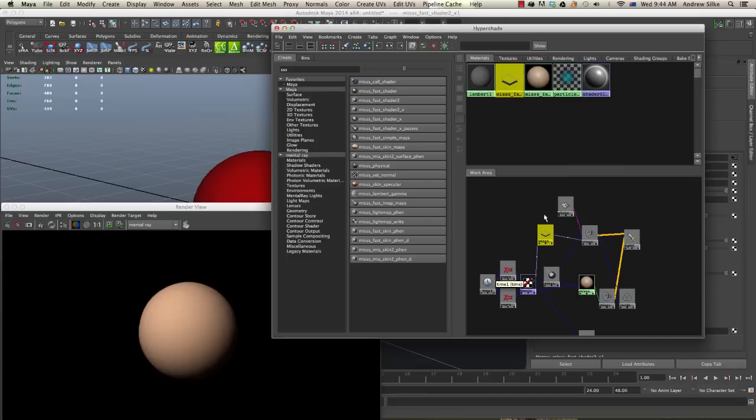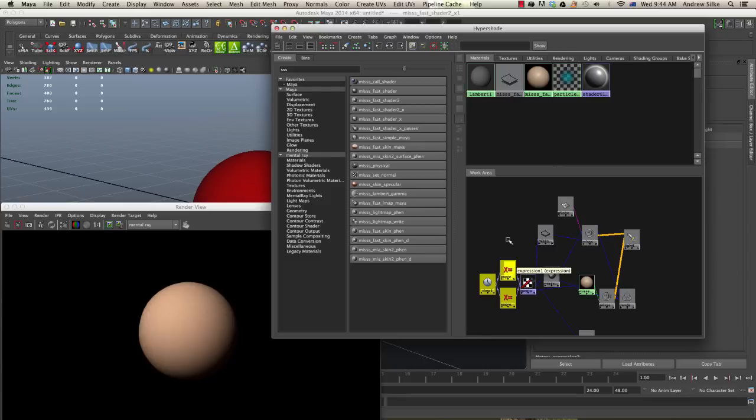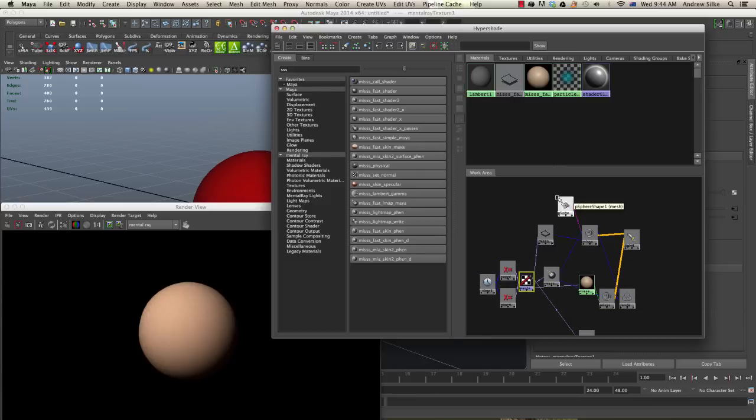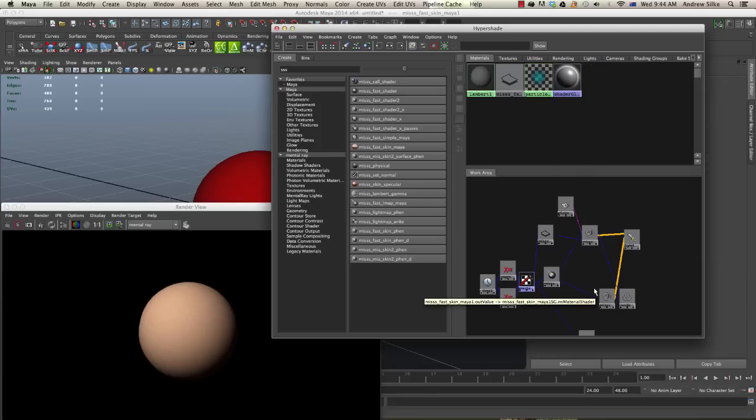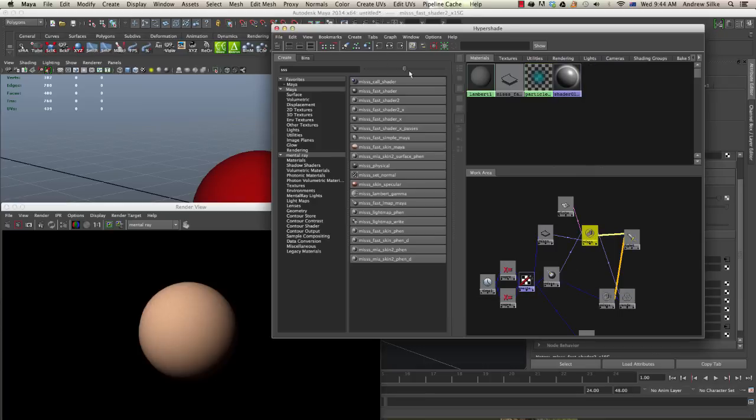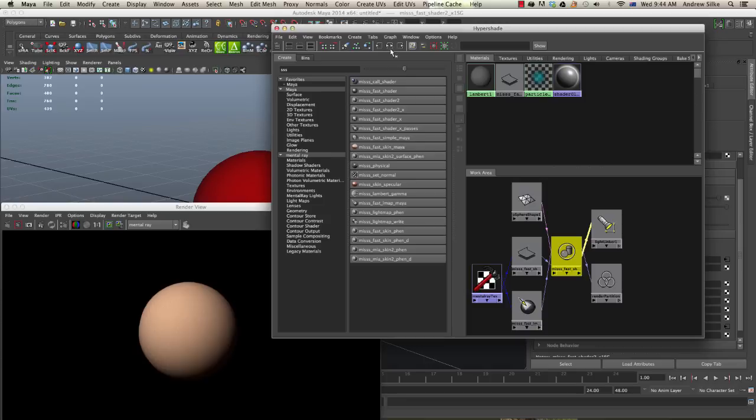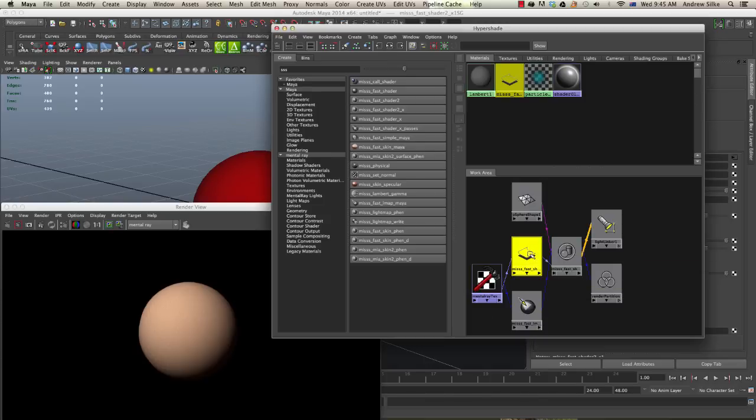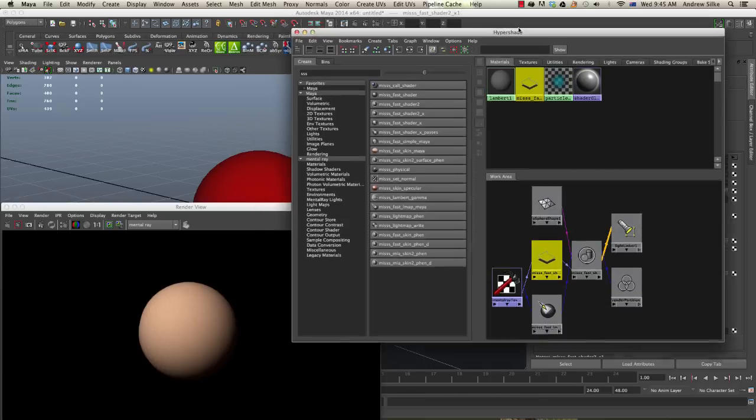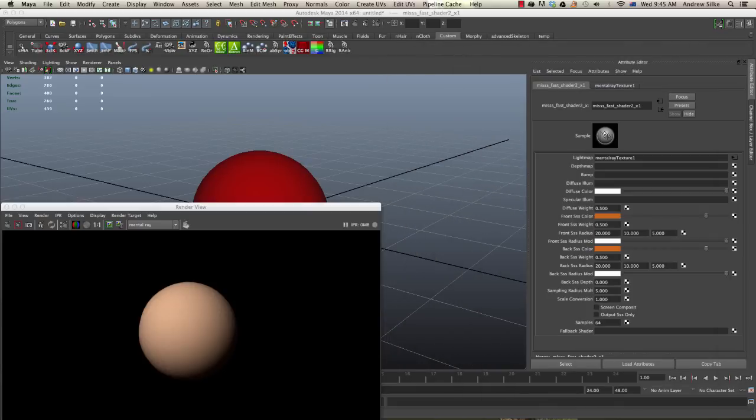By the way, at this stage now that we've hooked up our light map and all these expressions, they all get automatically assigned to the shader. We can kind of forget about the light map and everything now and we can actually delete our original skin fast shader. Now all we're worried about is this shader group and the MISSS fast shader 2 underscore X.